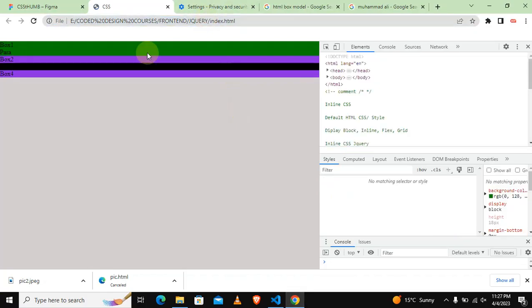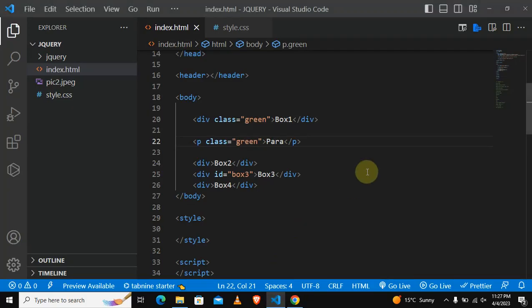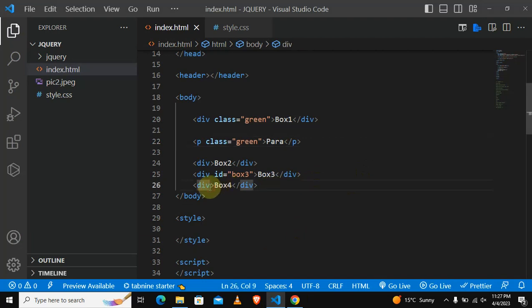As you can see, by assigning the same class to paragraph we are affecting the paragraph. What if we want box number four to be green? We will just assign the same class to box number four.